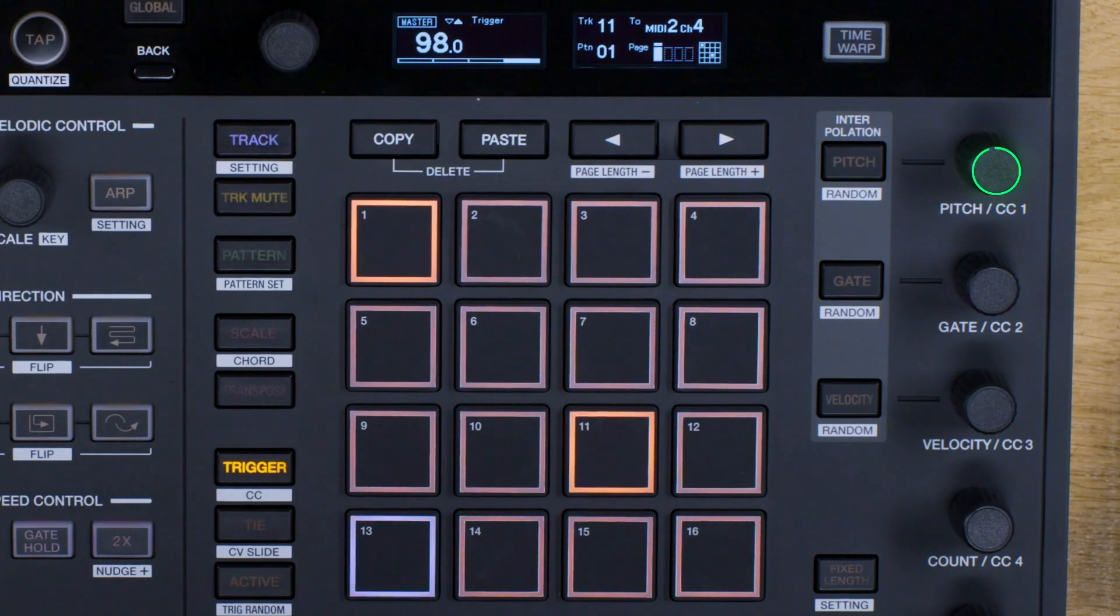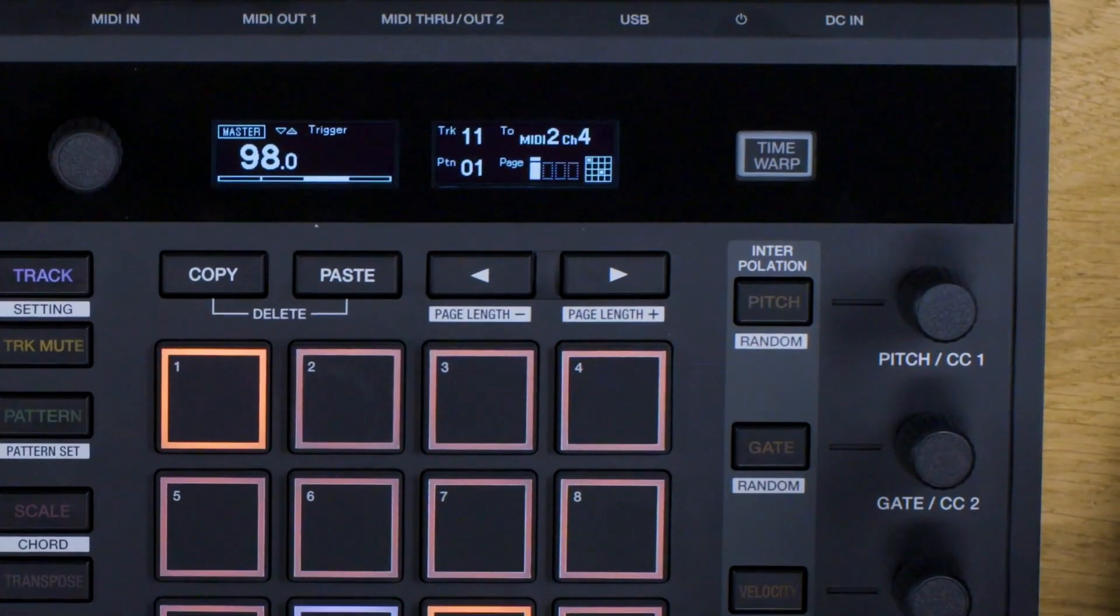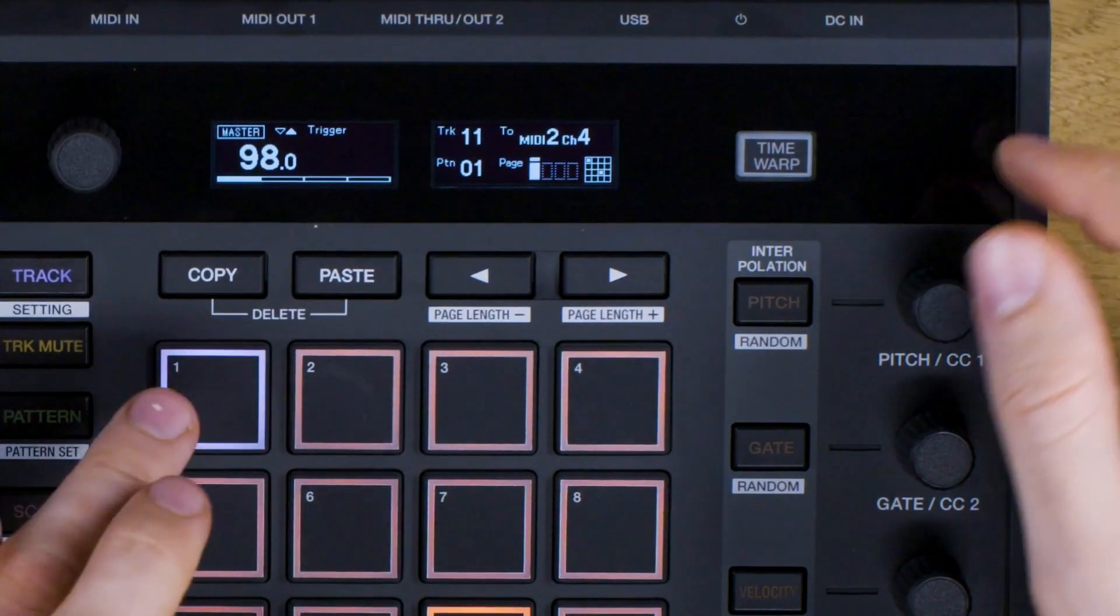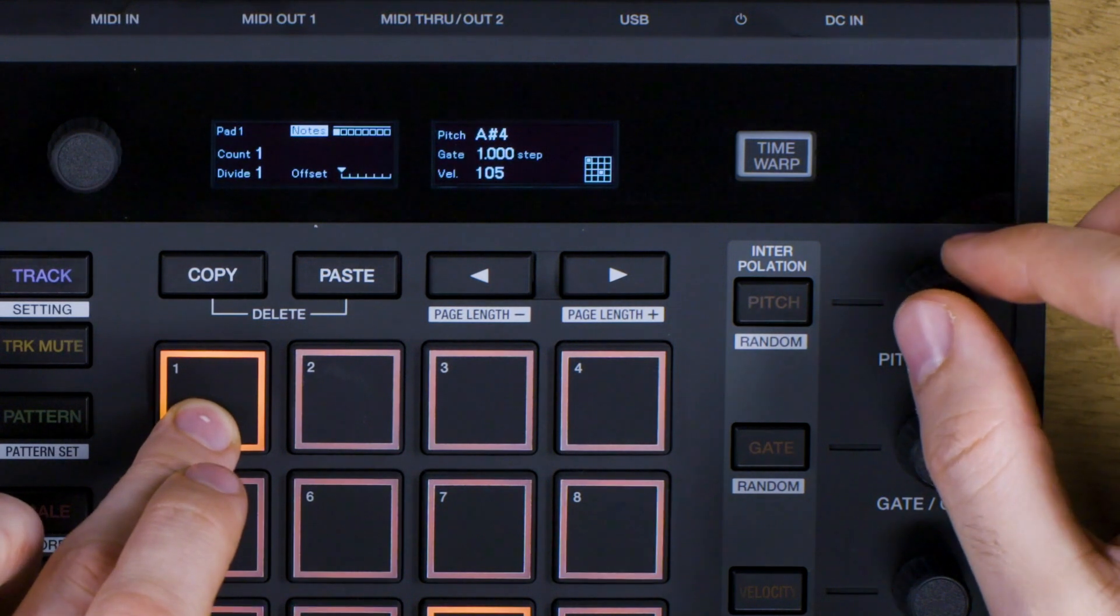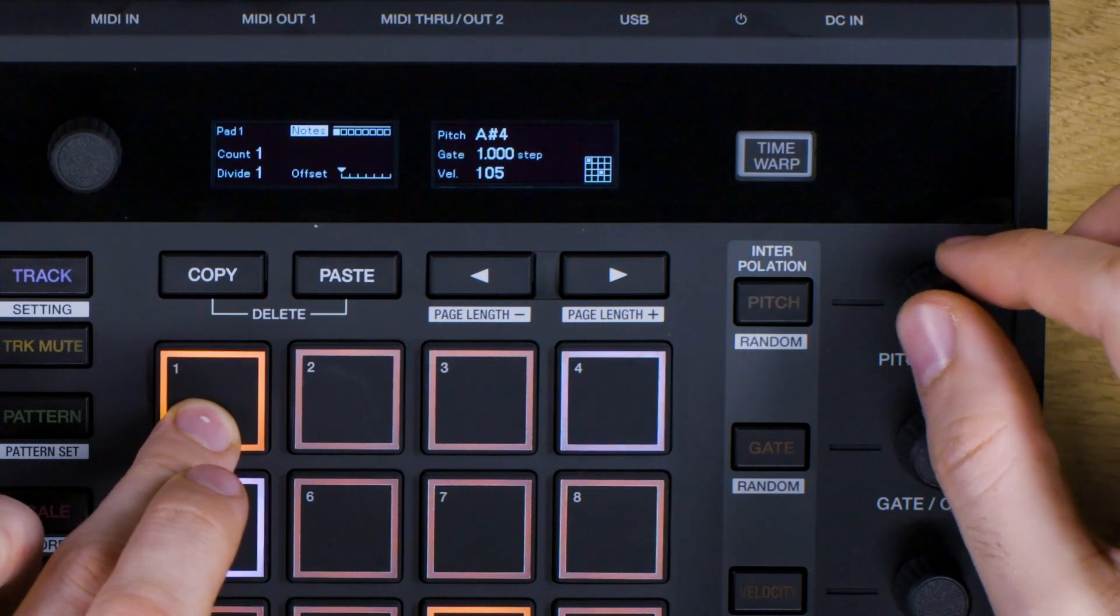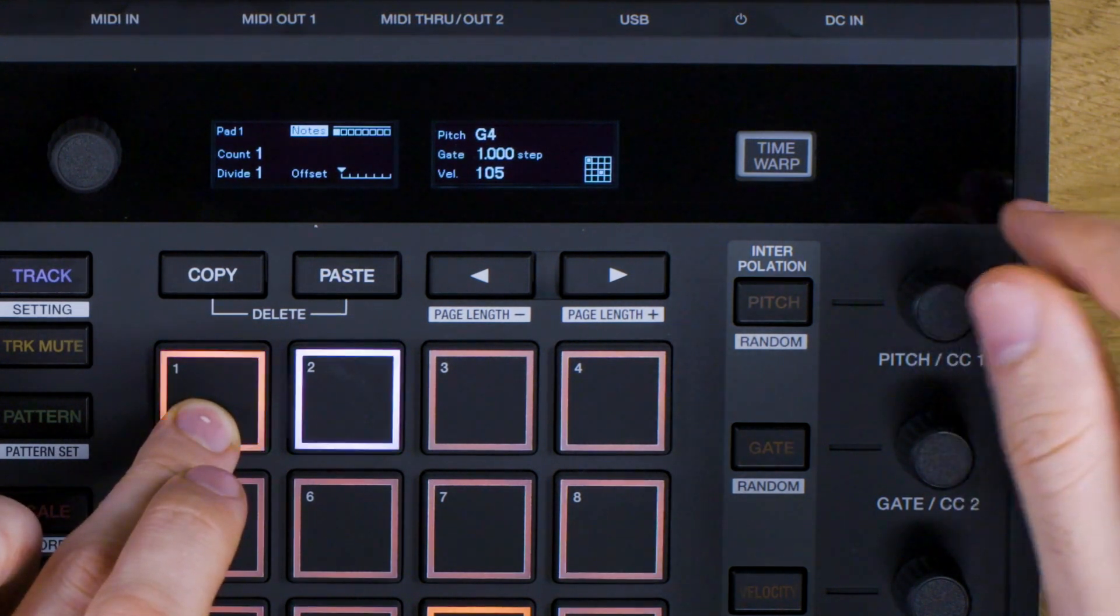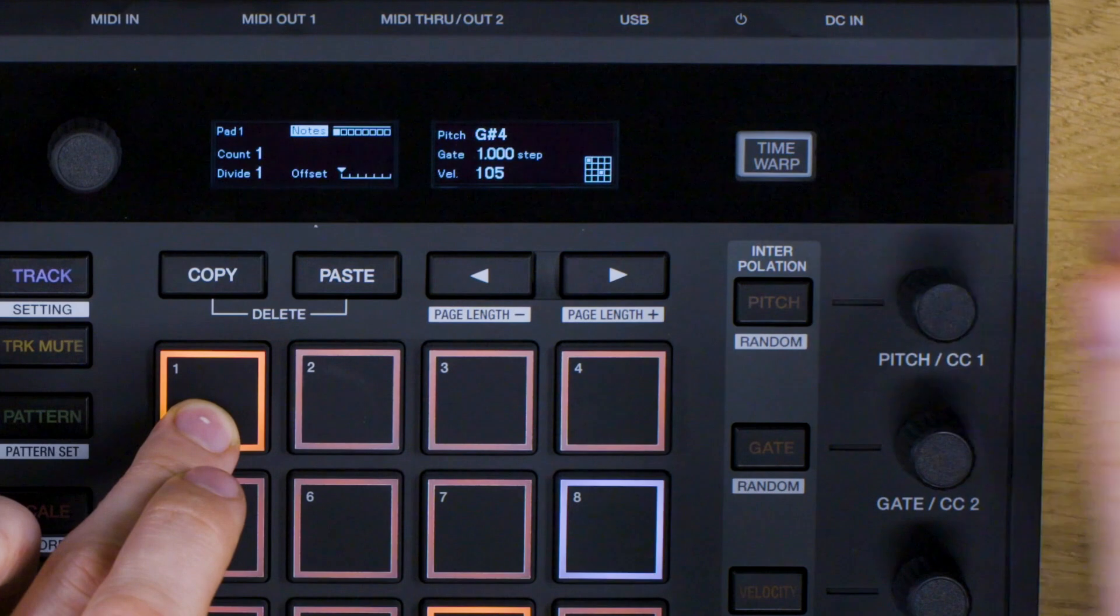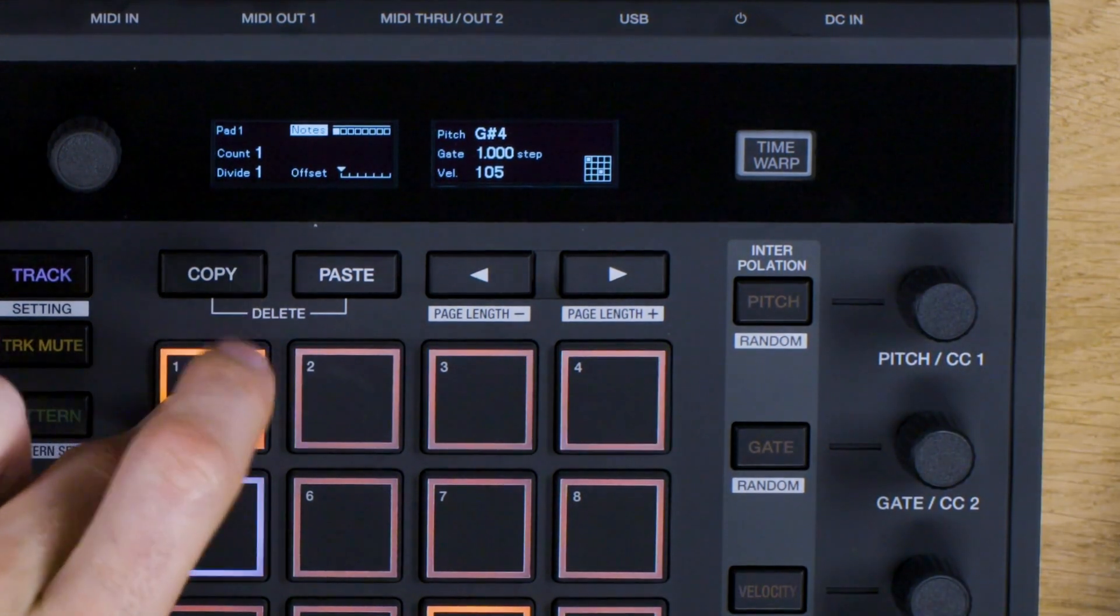Then change the pitch by holding and turning the pitch knob. These will be the root notes for our chord.